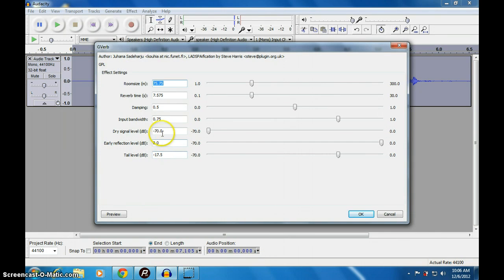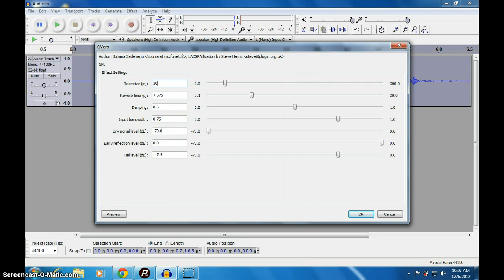In this, we will reduce the size of the hall. See, 30. So then reverb time, we will make it something like 1.8.